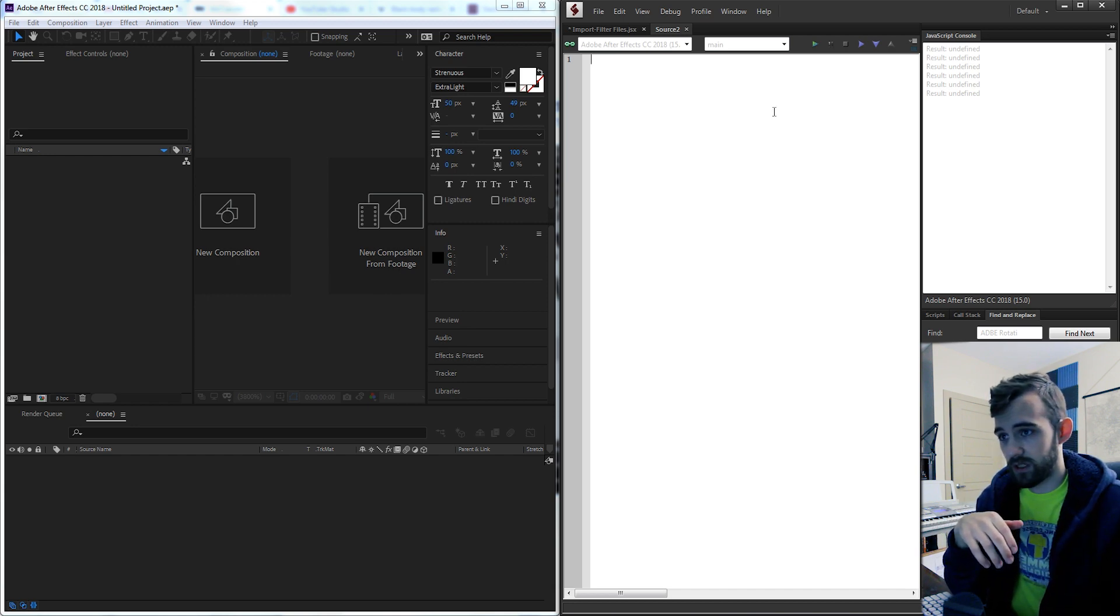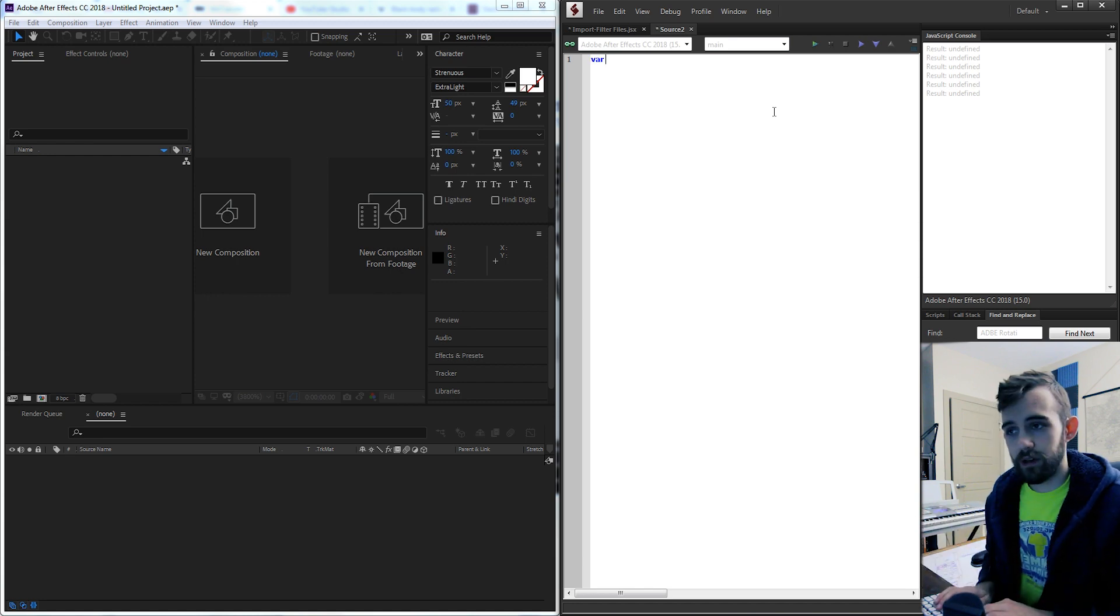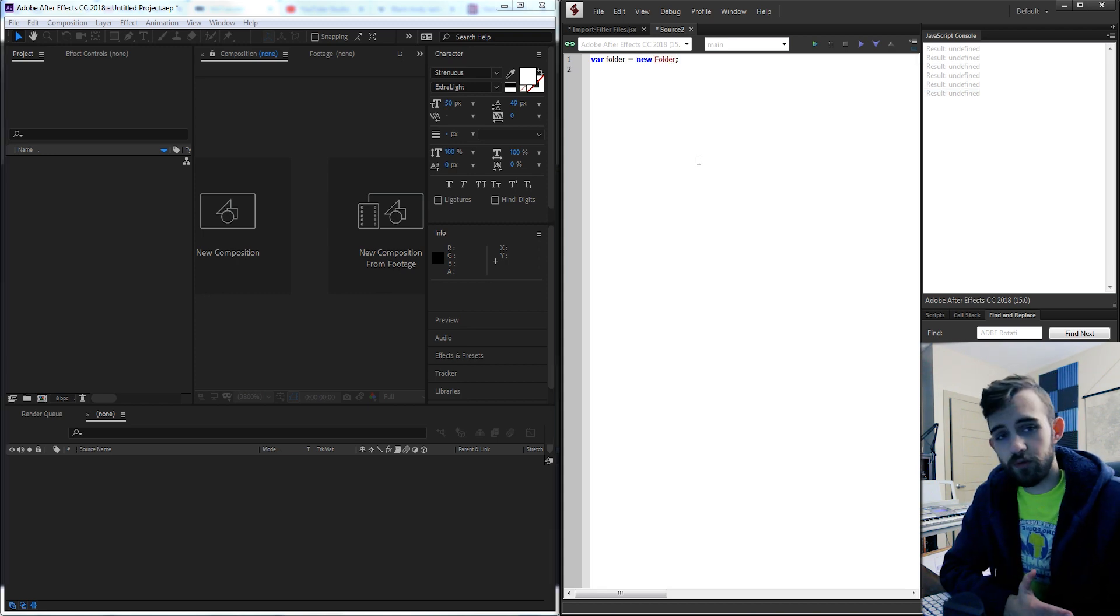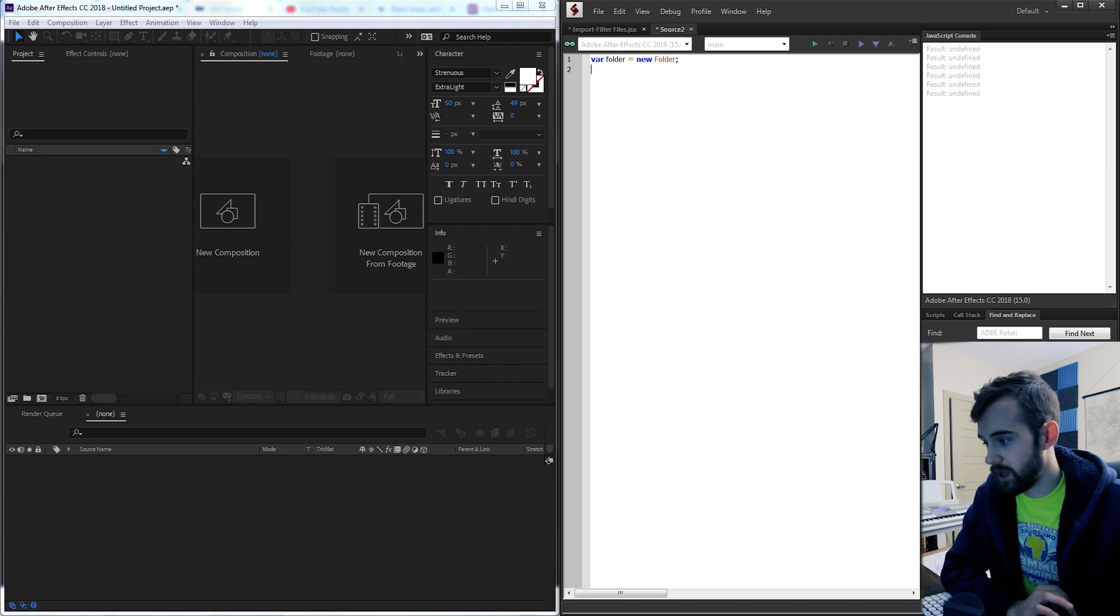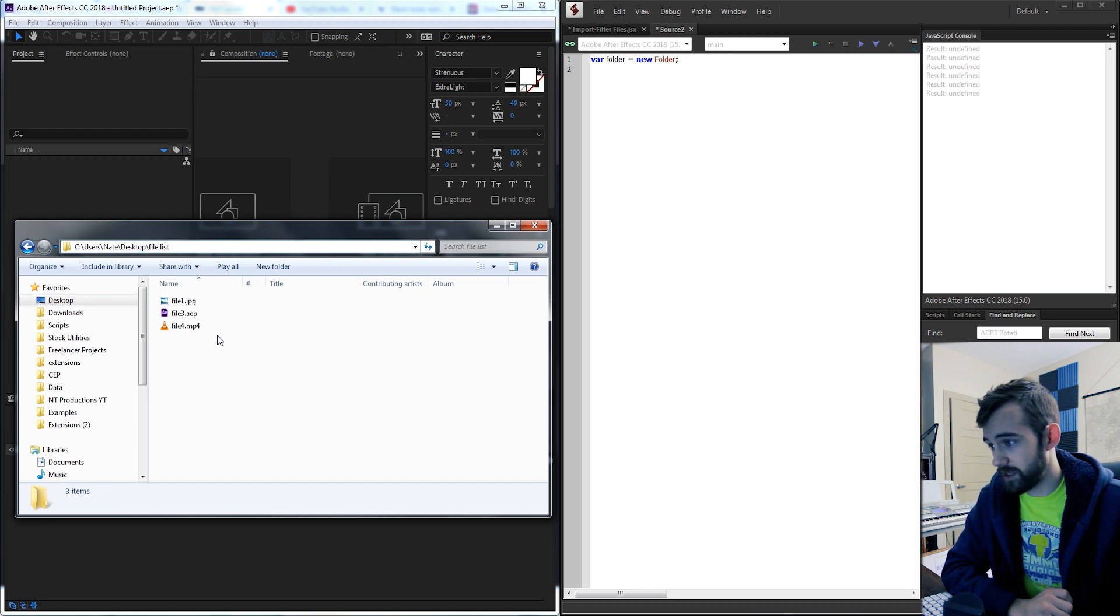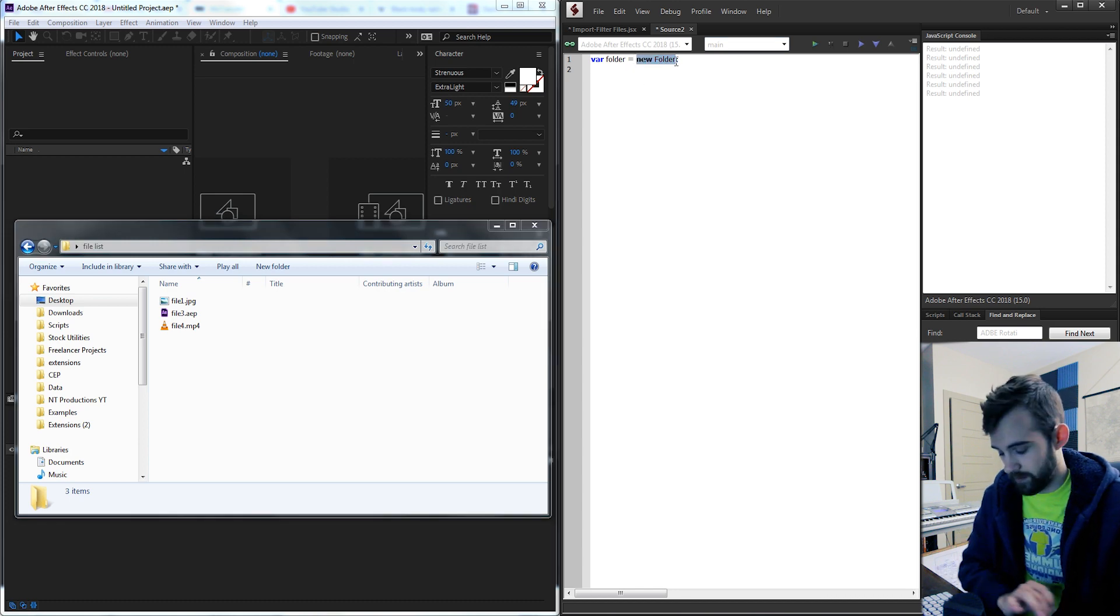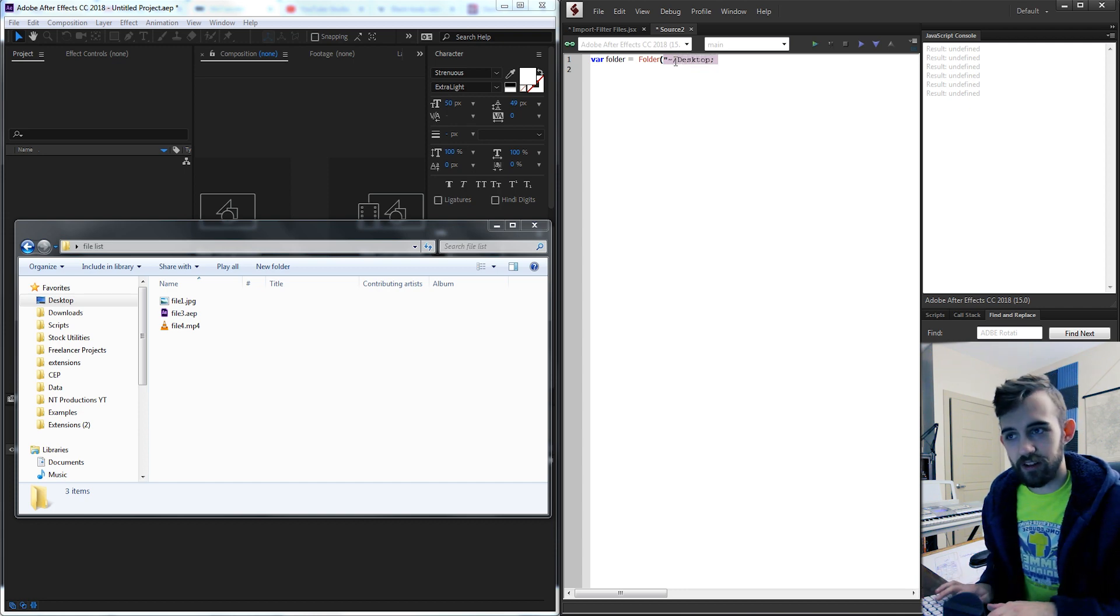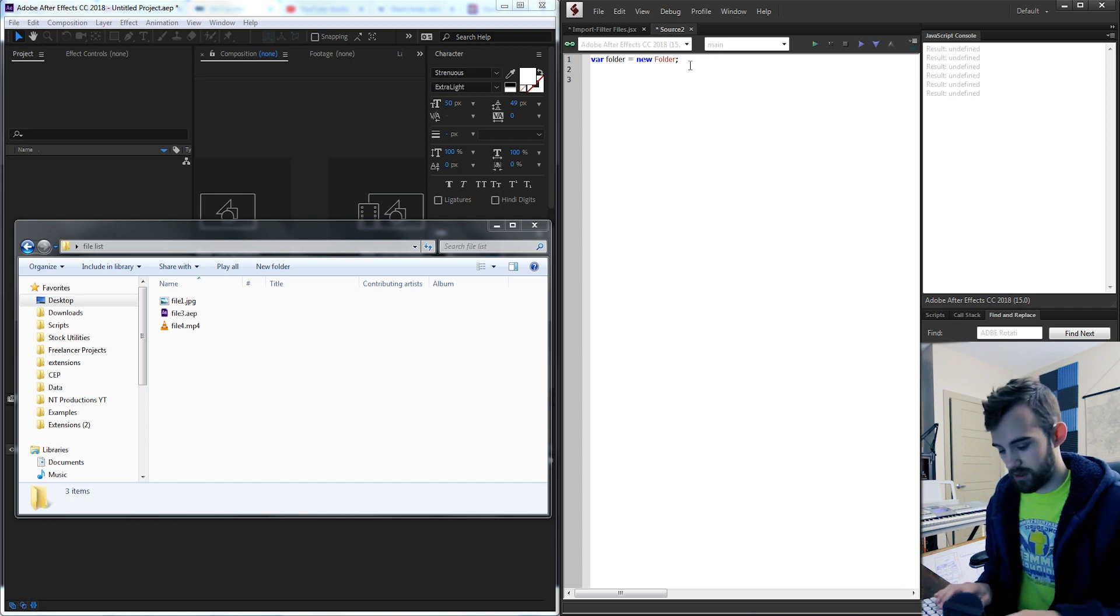So the way we're gonna do this is we first need to create an object for the folder. So I'll just create a variable called folder and set this equal to a new folder. Now this new folder doesn't exist yet but we're going to set it up to connect it to a folder on our computer. So in my case I have on my desktop a folder called file list and this is going to be where we want to go. Instead of just saying this folder is going to be on my desktop in the file list we're going to have the user select which folder they want.